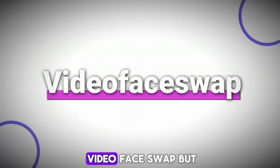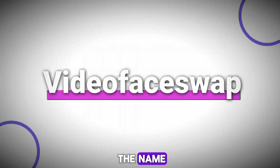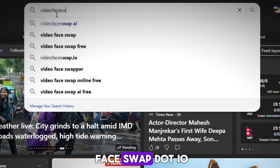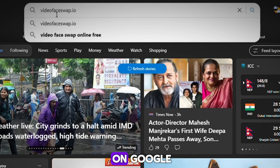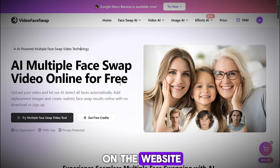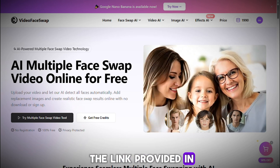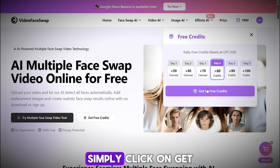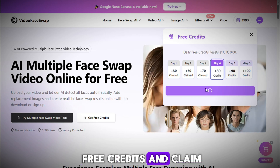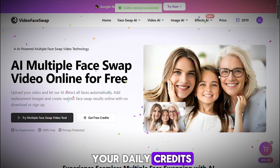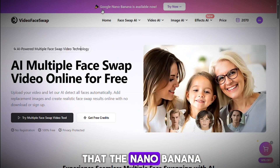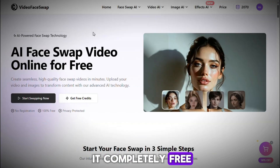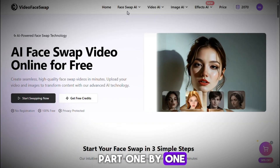This tool is called Video Face Swap, but don't get confused by the name — it does a lot more than just face swapping. Simply search for videofaceswap.io on Google and you'll land directly on the website. You can also click the link in the description to register and start using it right away. Once you're on the website, click on Get Free Credits and claim your daily credits. You'll also notice that the Nano Banana feature is available and completely free.